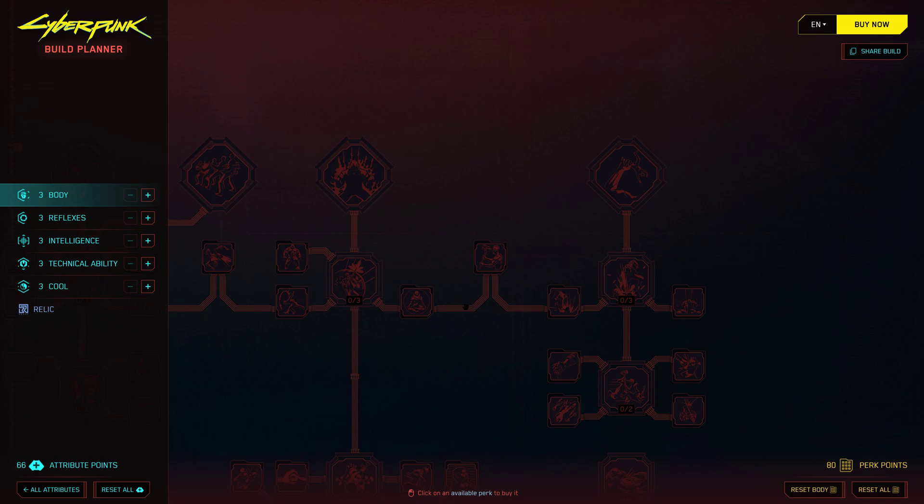Once you're there, you'll see all the skill trees available, including Reflexes, Technical Ability, Cool, Intelligence, Body, and the new Relic skill tree from the Phantom Liberty DLC.